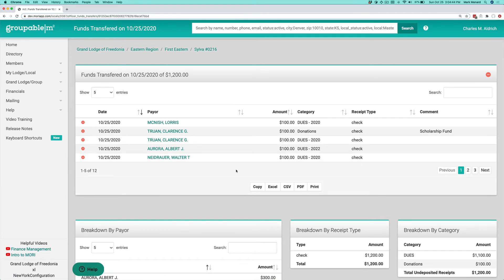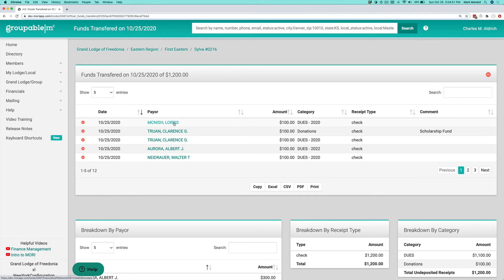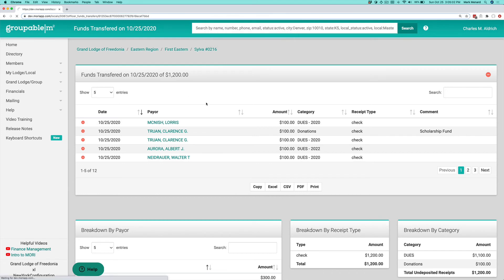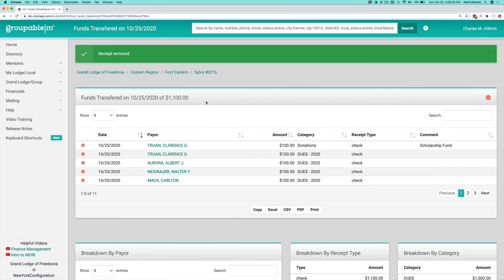Now, let's say that you process this deposit, but you actually forgot to bring Loris's check with you to give it to your treasurer. That's not a problem. You can come in here. You can click the minus sign. It's going to ask you if you'd like to remove it from the transfer. Go ahead and say OK. That will take that out of that transfer.